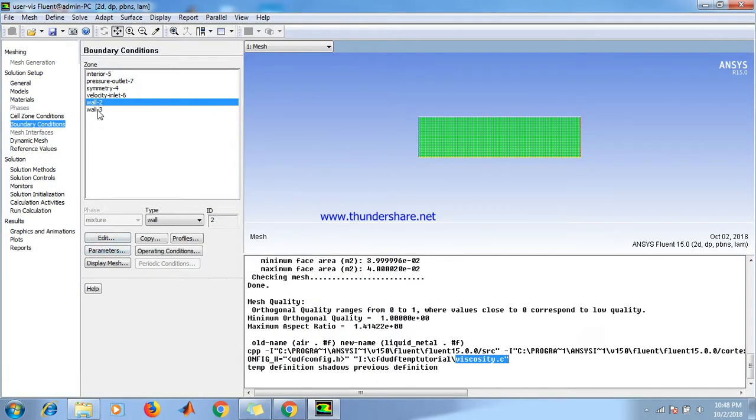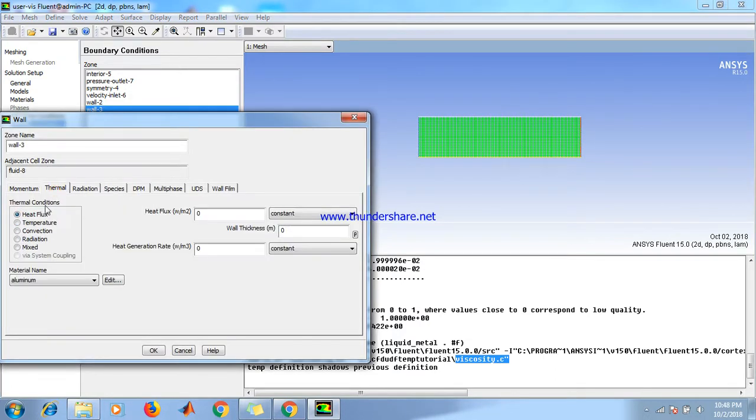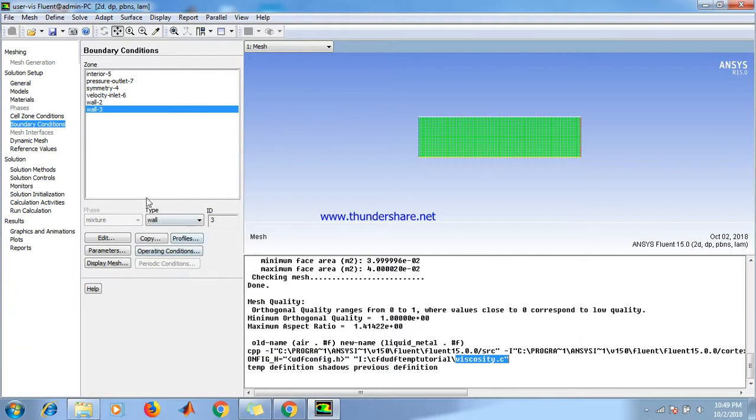Then go to wall 3, edit, thermal temperature 290 Kelvin. OK.